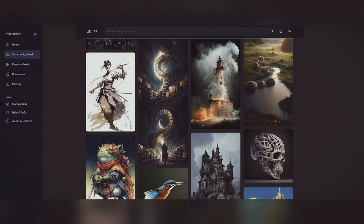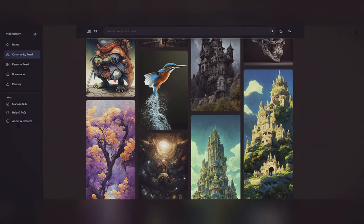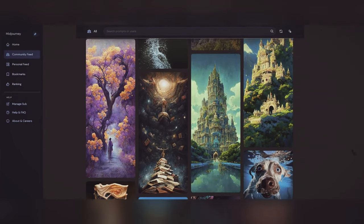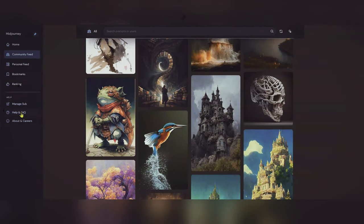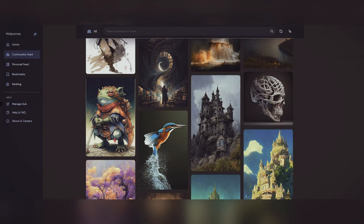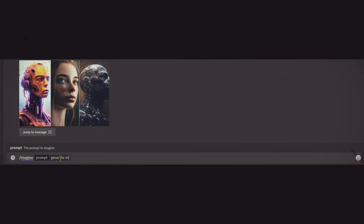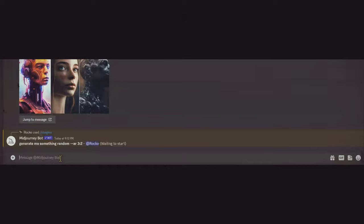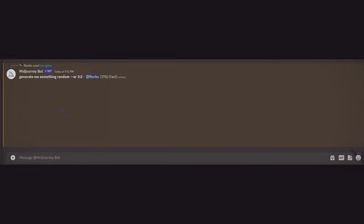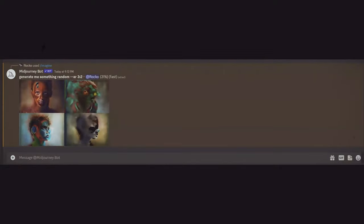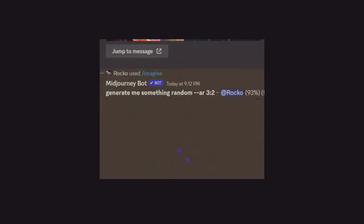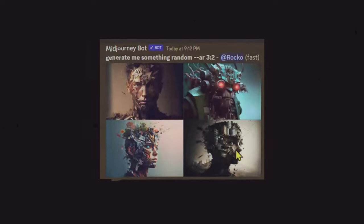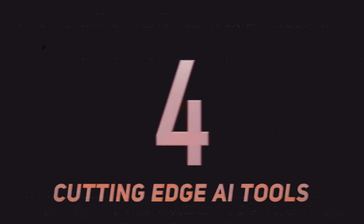It's a powerful tool for designers, artists, and researchers who want to generate new images or explore the possibilities of AI-generated images. With its advanced capabilities, MidJourney can generate high-resolution, highly detailed images that are virtually indistinguishable from those created by humans. Overall, MidJourney is a powerful and versatile AI image generation tool.